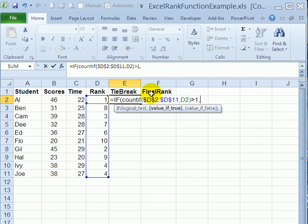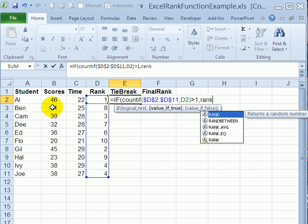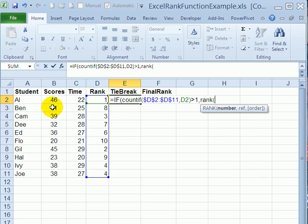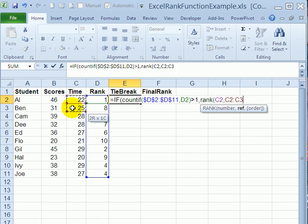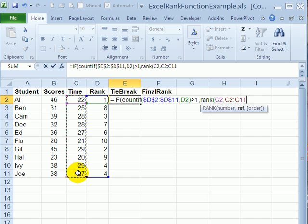comma, then it should rank the scores. So we'll use the rank function here. Check the number which is this time, comma. The reference we want it to check now is how long the time took. So these cells,